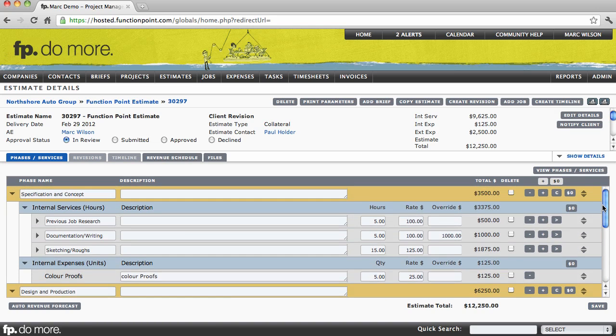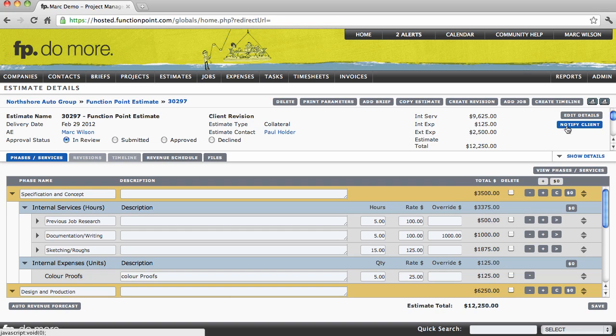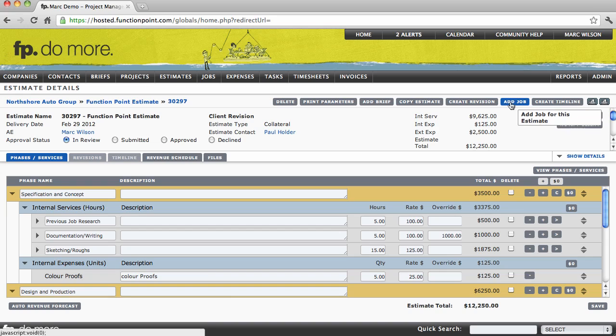Now from here, you could do a couple different things, such as tracking an approval process, notifying your client of the fact that an estimate is available for them to view, or print off a client-facing version. Anytime that you may wish to do so, we can turn this item into a job. Selecting add job in the action buttons, located at the top right hand corner, will turn this estimate into an active job in Function Point.